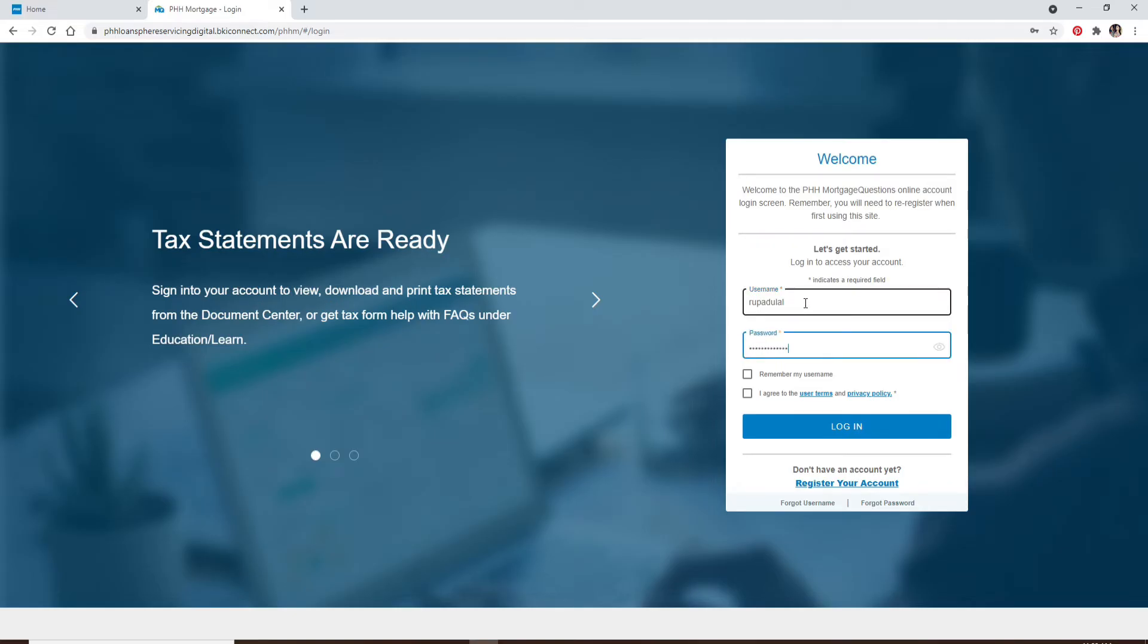Click on Remember My Username if you'd like the system to remember your username so that next time it'll be easier for you to log in. But if you are using a public or shared device, make sure to uncheck this box before moving on for your security.